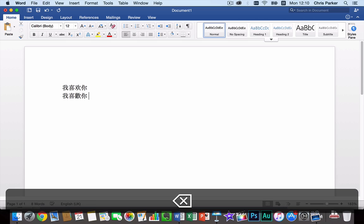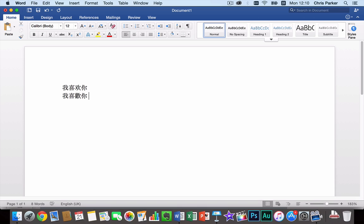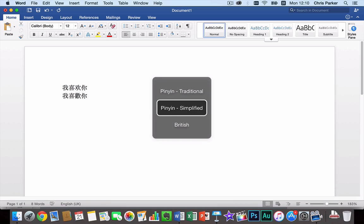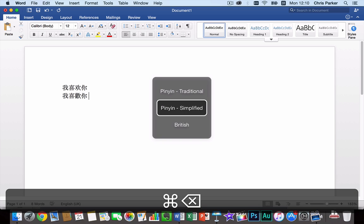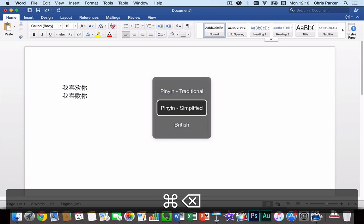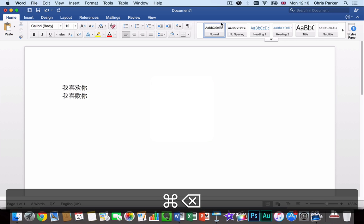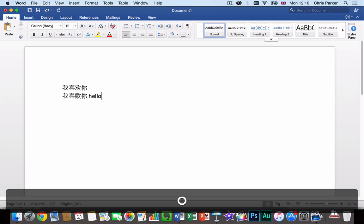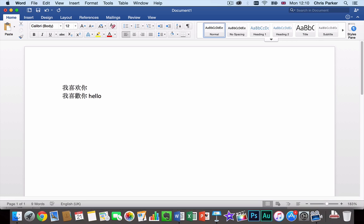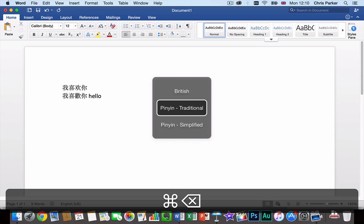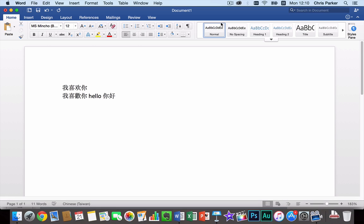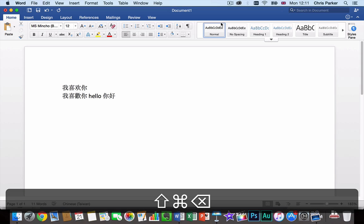And then if we were to use the key combinations, the shortcuts, then we press Command and Space and then I'm still holding down the Command key. And then I can actually press up and down on the arrow keys on the keyboard to choose between the different keyboards. And then also to return to the previous keyboard you press Command, Shift and Space.